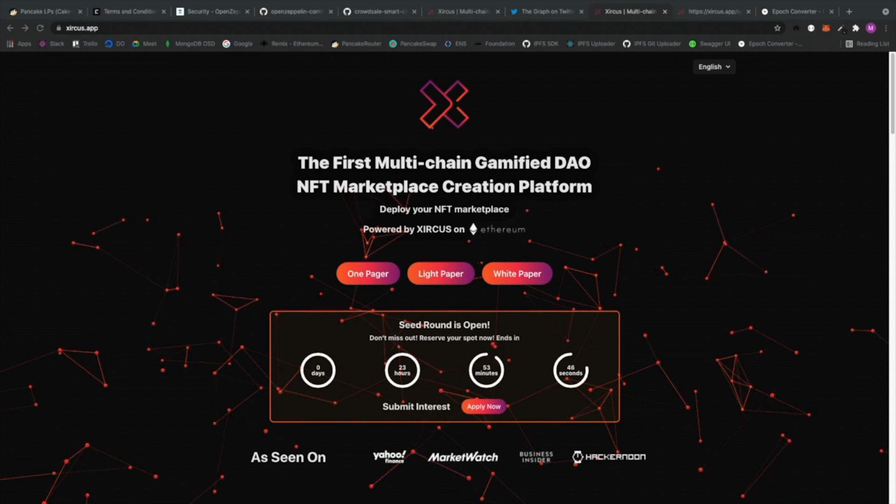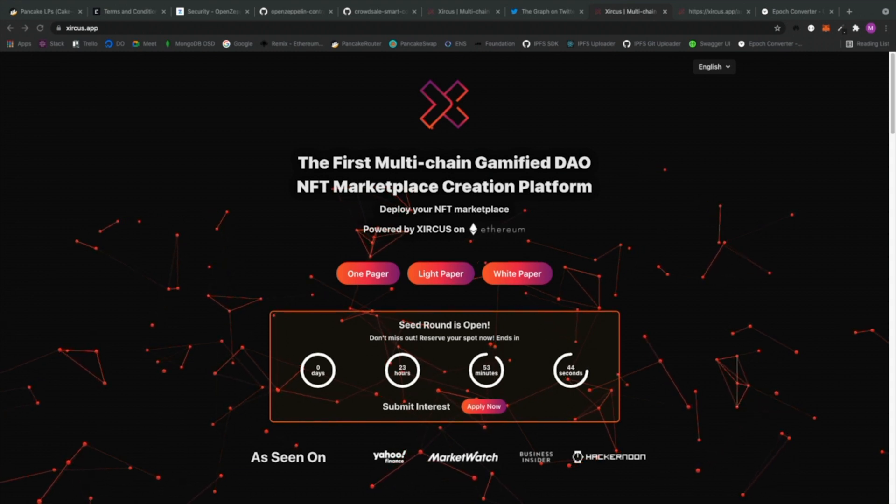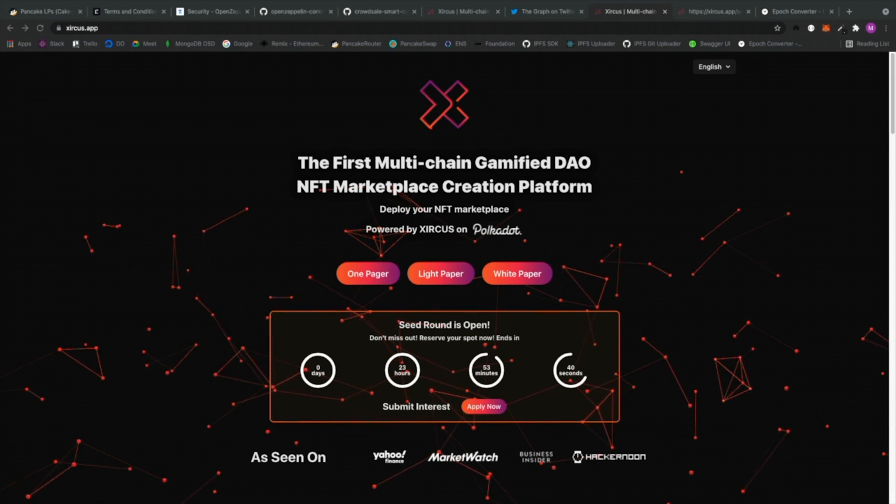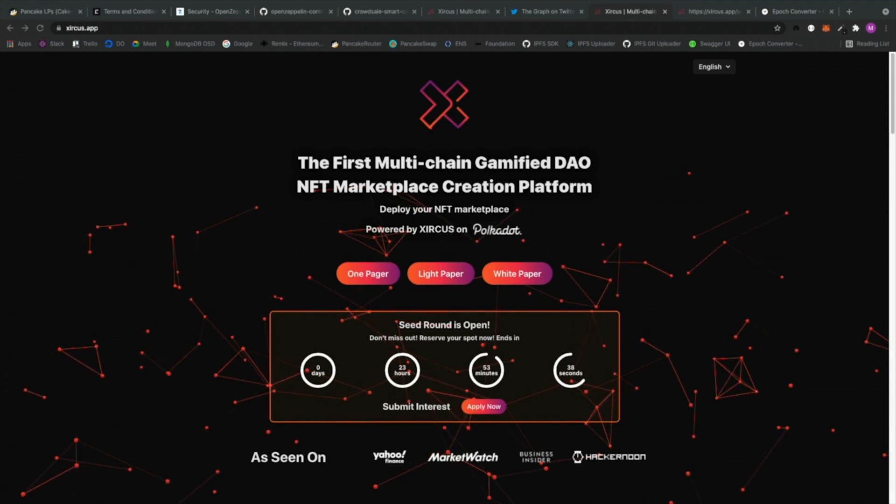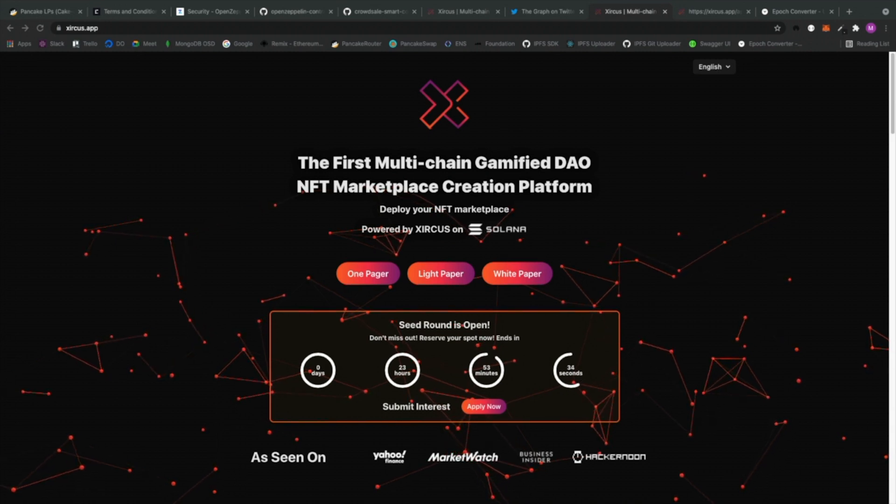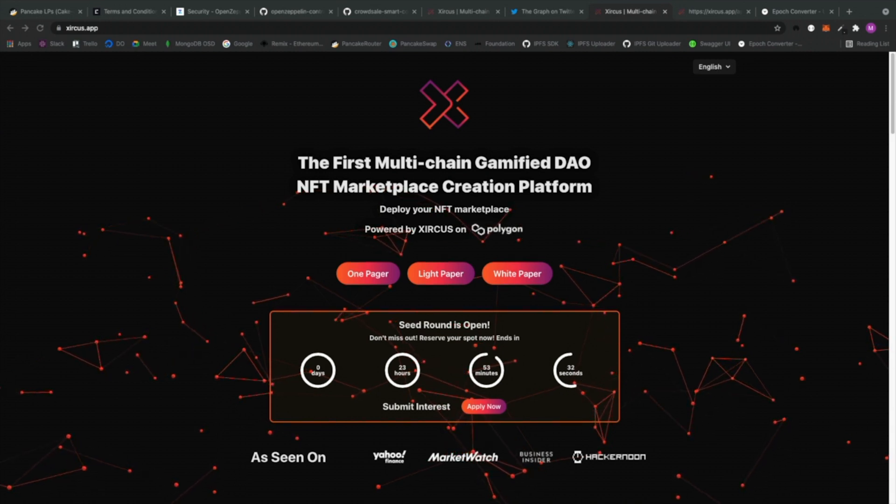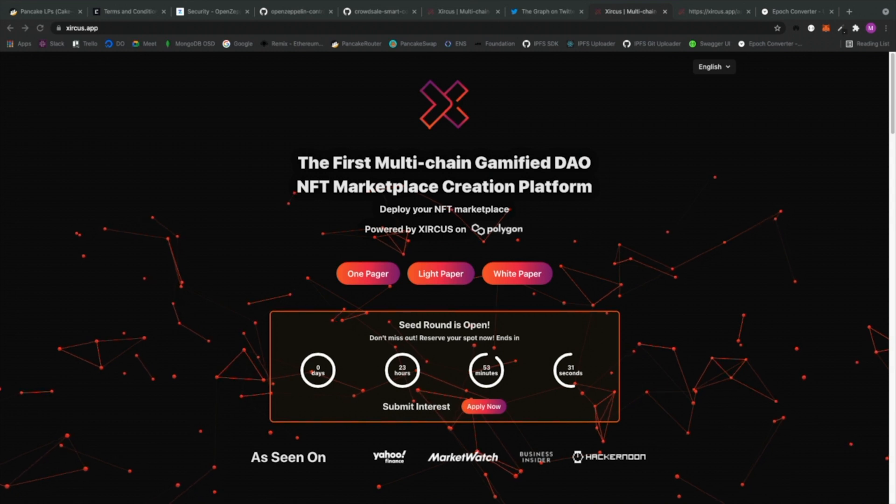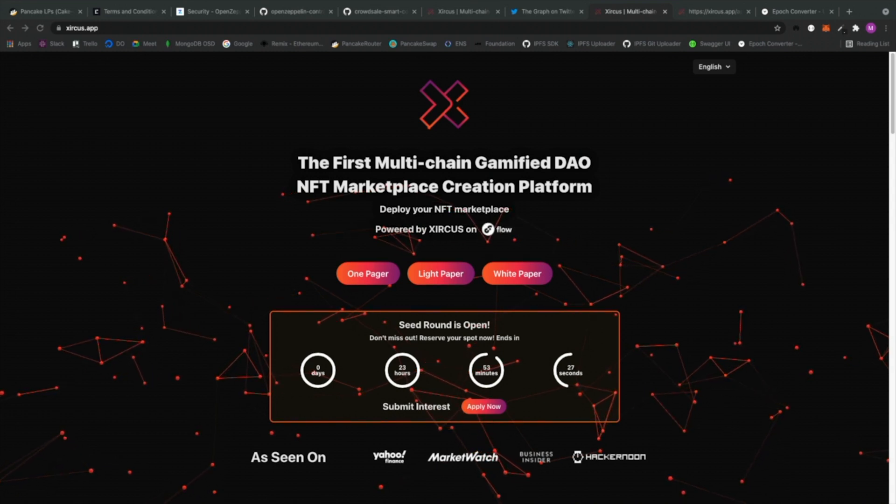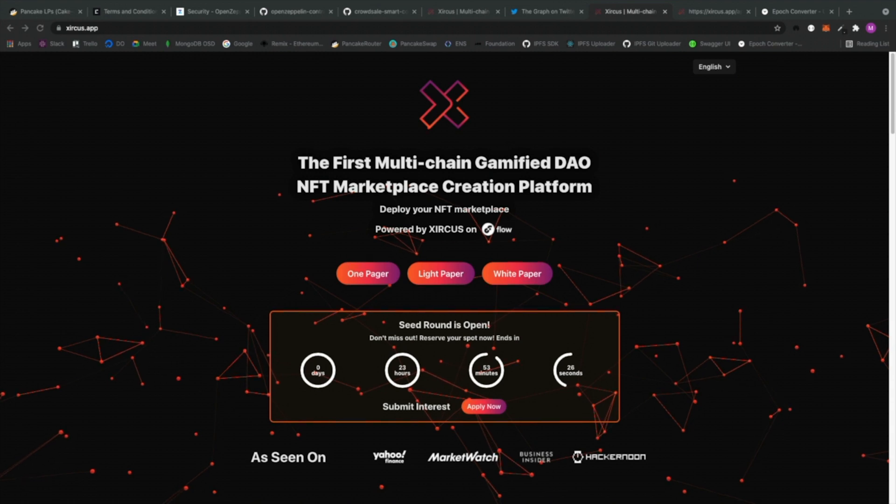Initially, we would start with Binance chain because that's the one that has the cheapest gas fees, but eventually we will also be building to other EVM compatible blockchains. With the power that is provided on parachains, we can also deploy to Polkadot and even to Solana.